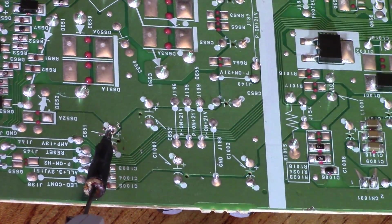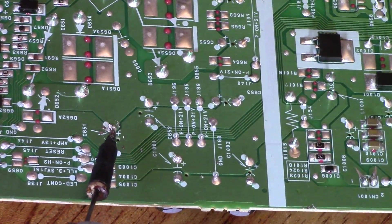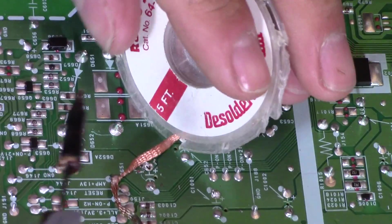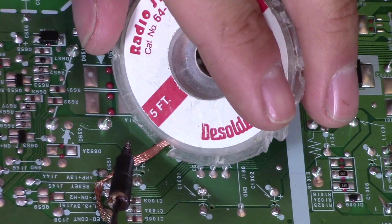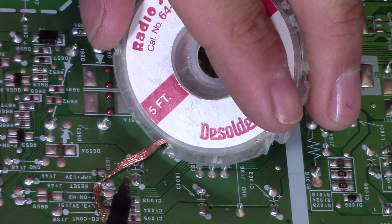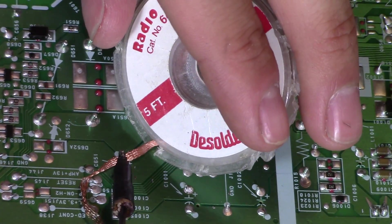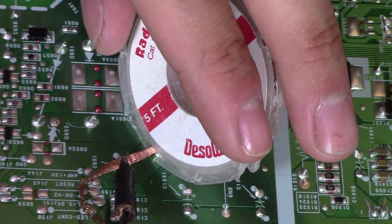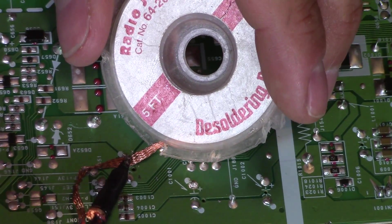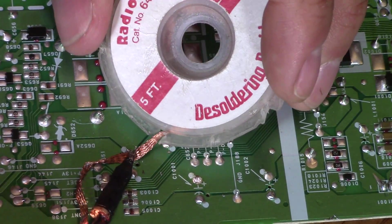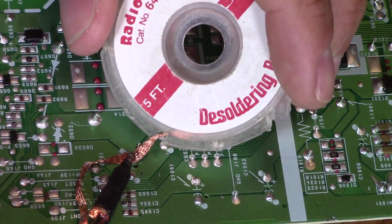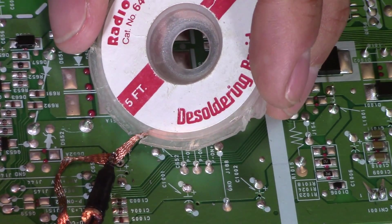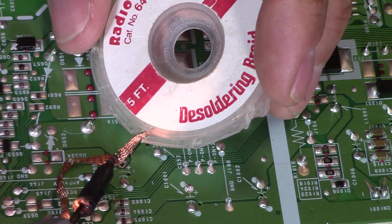And then I want to clean it up with the desoldering braid. I use both actually, so I use the solder sucker to get out the majority of the solder, and then I clean it up with the desoldering braid, just like that.